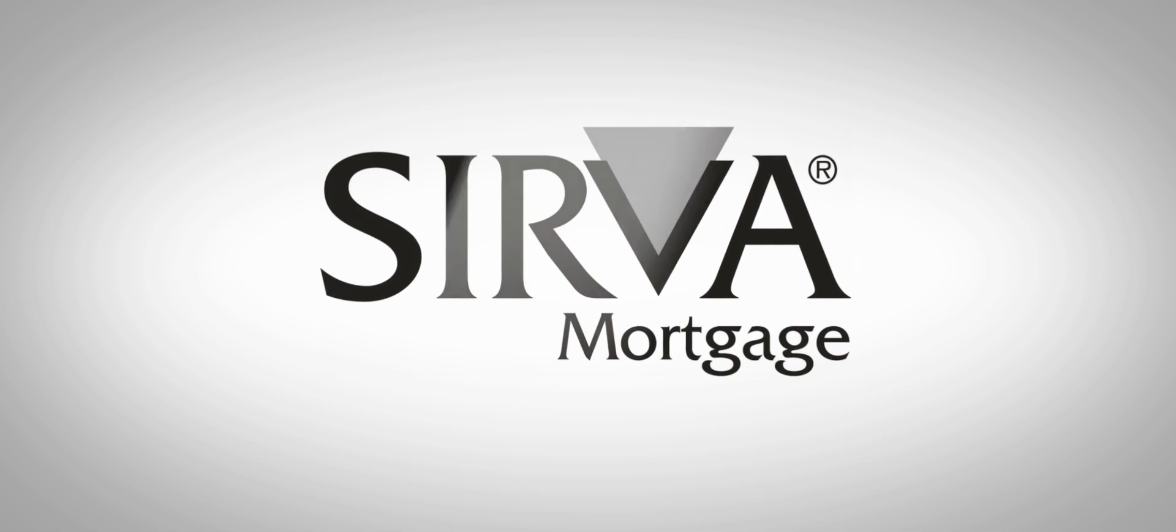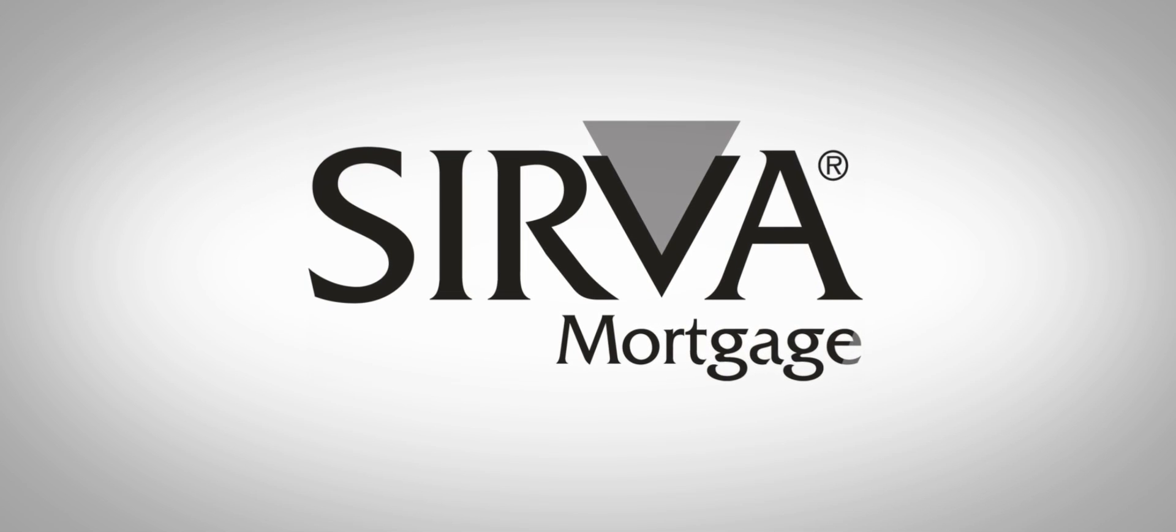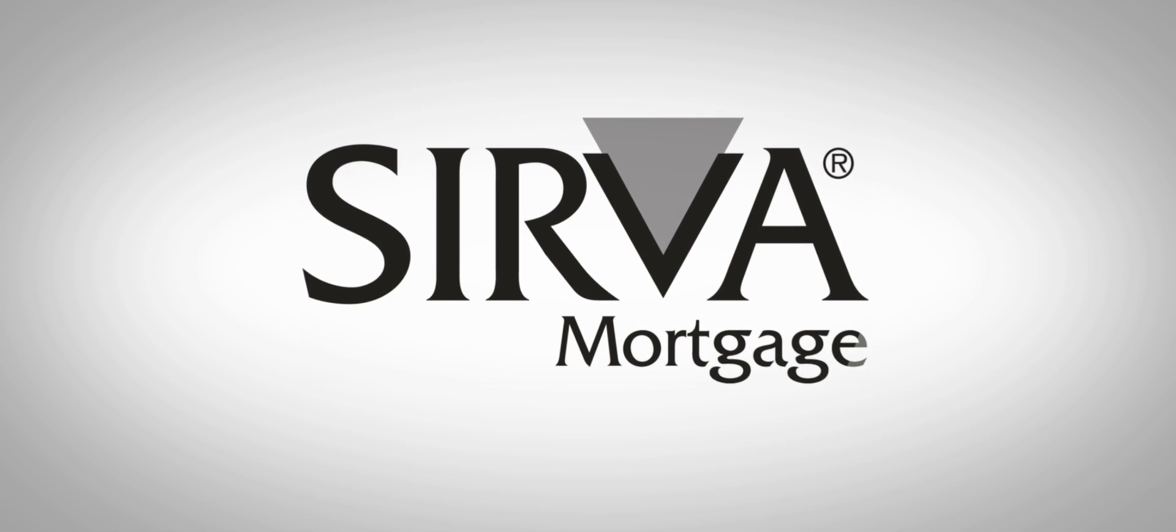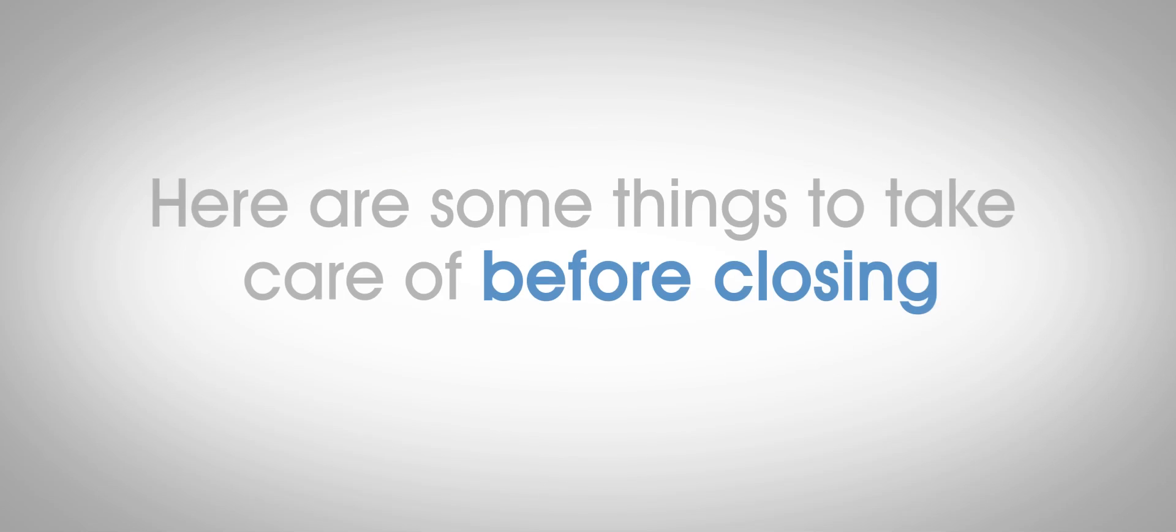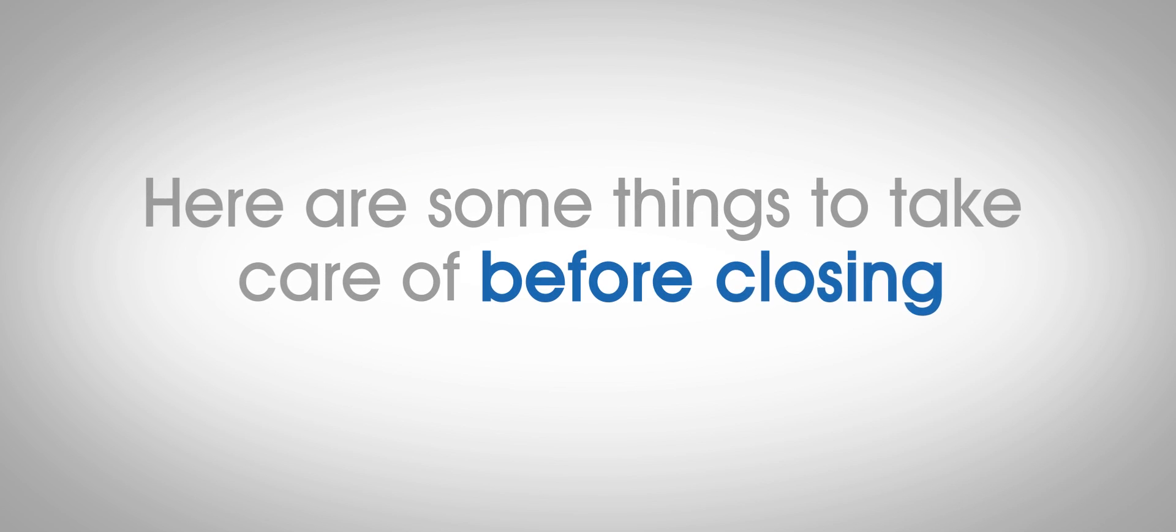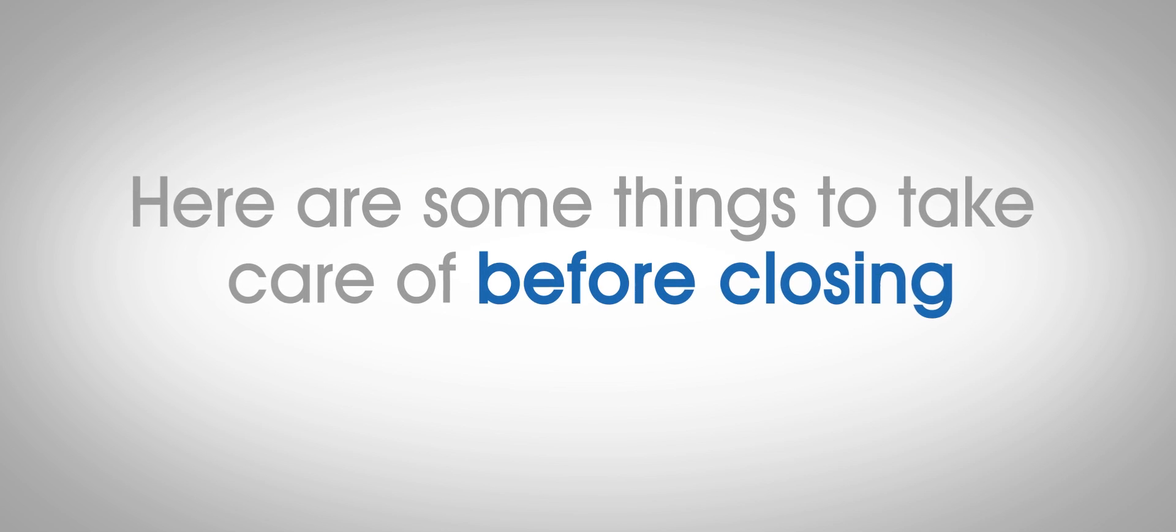At Serva Mortgage, we want you to have all the information you need to prepare for a successful loan closing. Here are some things to take care of before your closing.